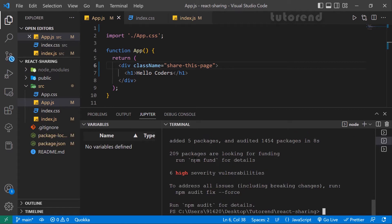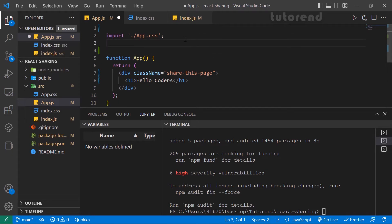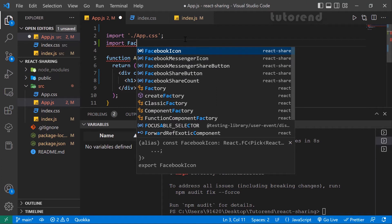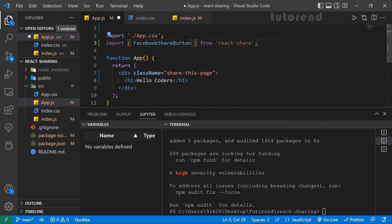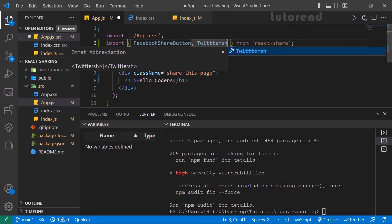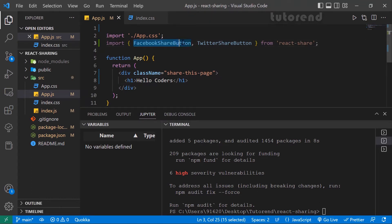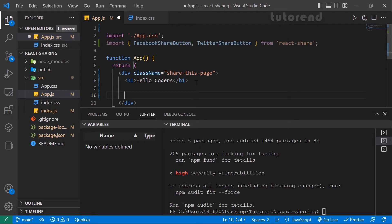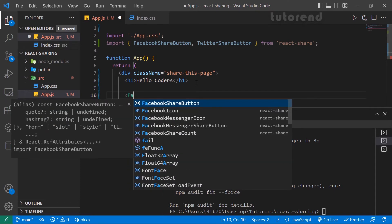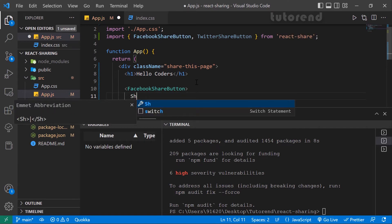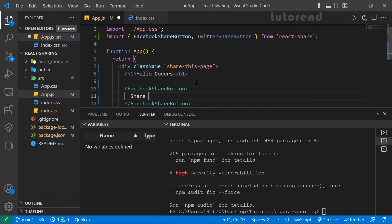It installs with some warnings, which we don't need to worry about. Now we can use the react-share package in our application. Let's import the Facebook and Twitter buttons: import FacebookShareButton and FacebookMessengerShareButton from react-share, and also TwitterShareButton. Now let's use the FacebookShareButton inside our application and give it a children component — for now just the text 'Share Facebook'.